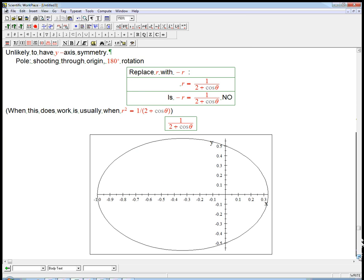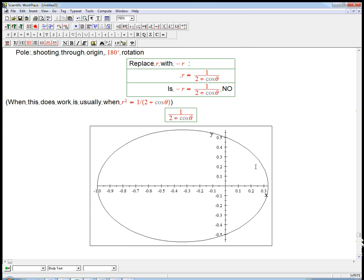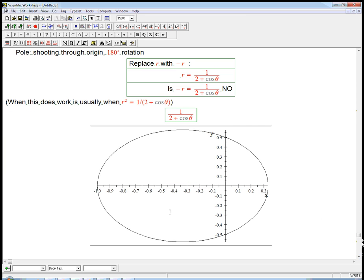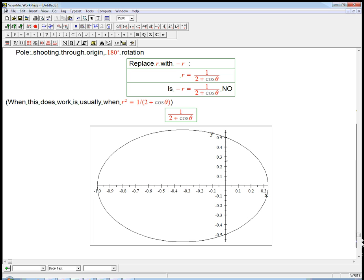And it turns out we're going to discover this later. It's actually an ellipse. And we study conics in some depth in the spring. It's actually an ellipse. And it happens to be an ellipse that is symmetric about the x-axis, the polar axis. But definitely not about the theta equals pi over 2 direction, which is the y-axis. And it's also not symmetry 180.